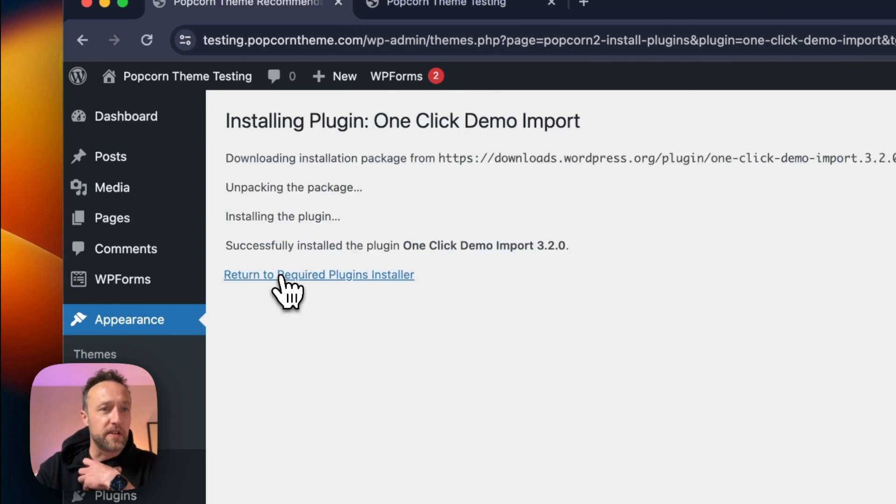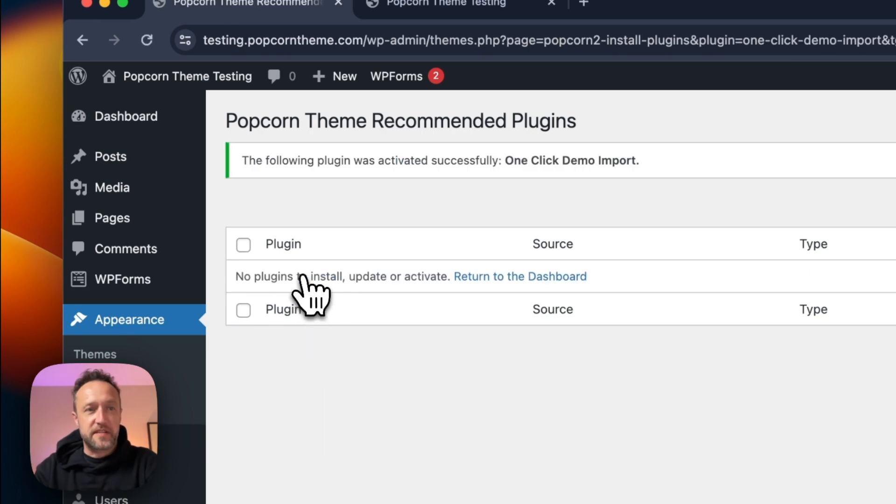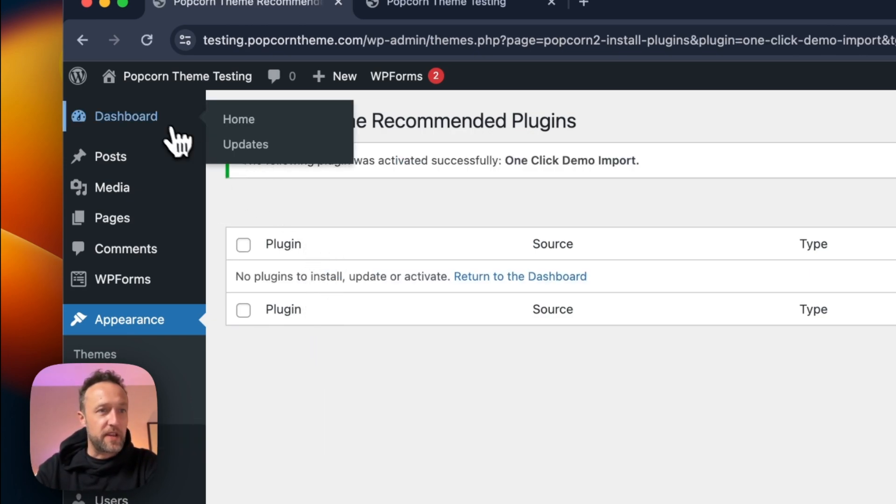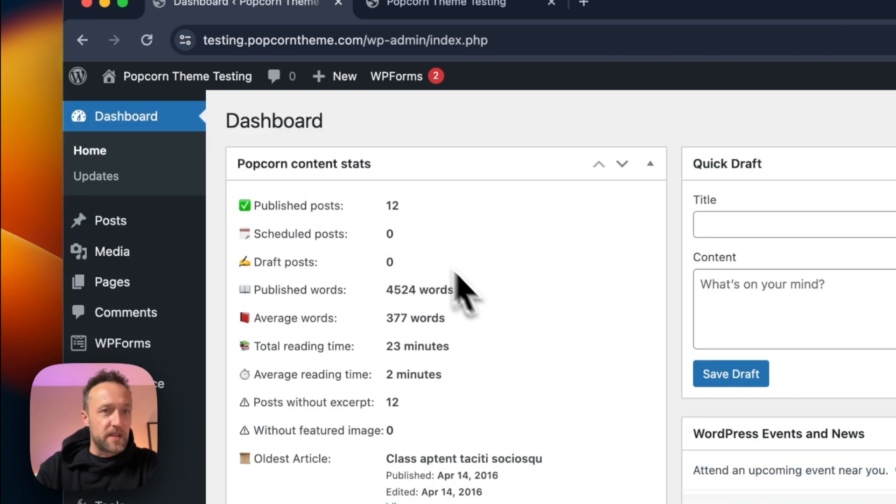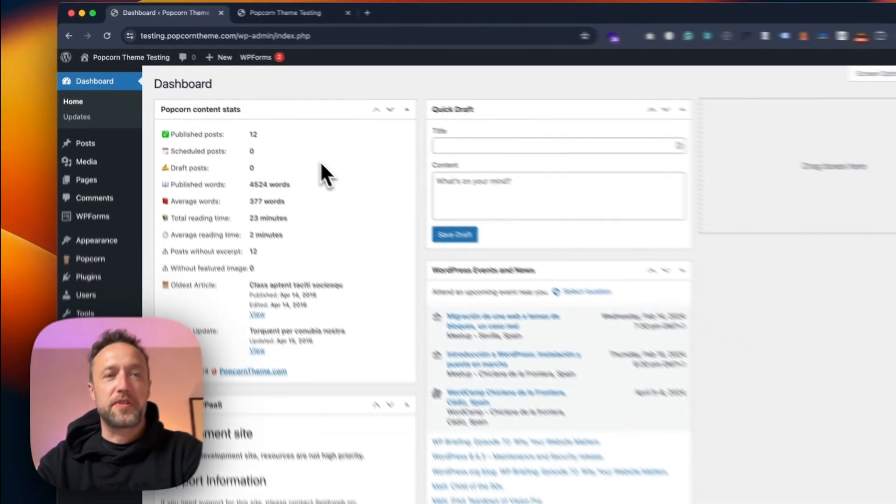There we go. We can return back and activate it. There we go. That message has now gone from the dashboard.